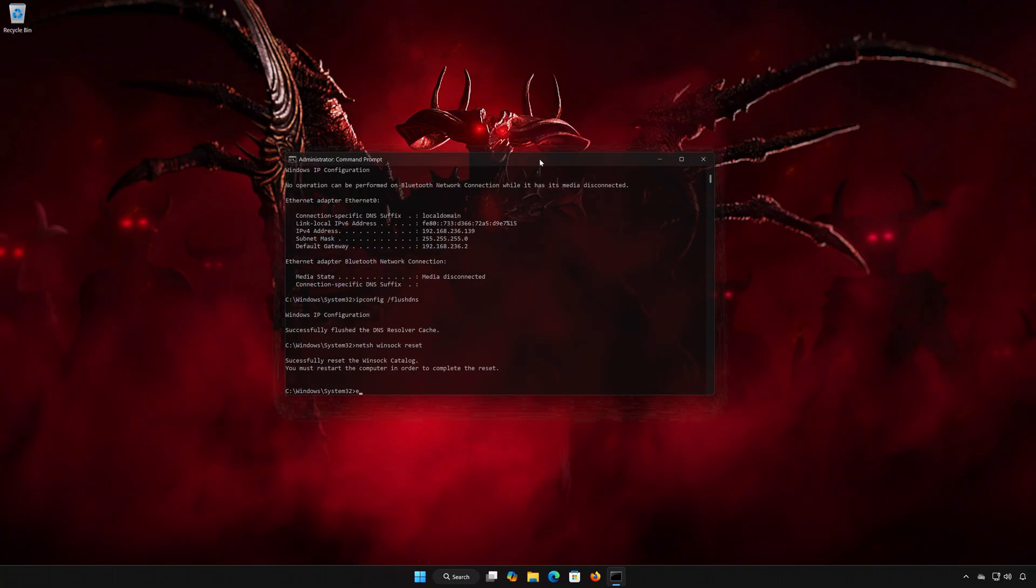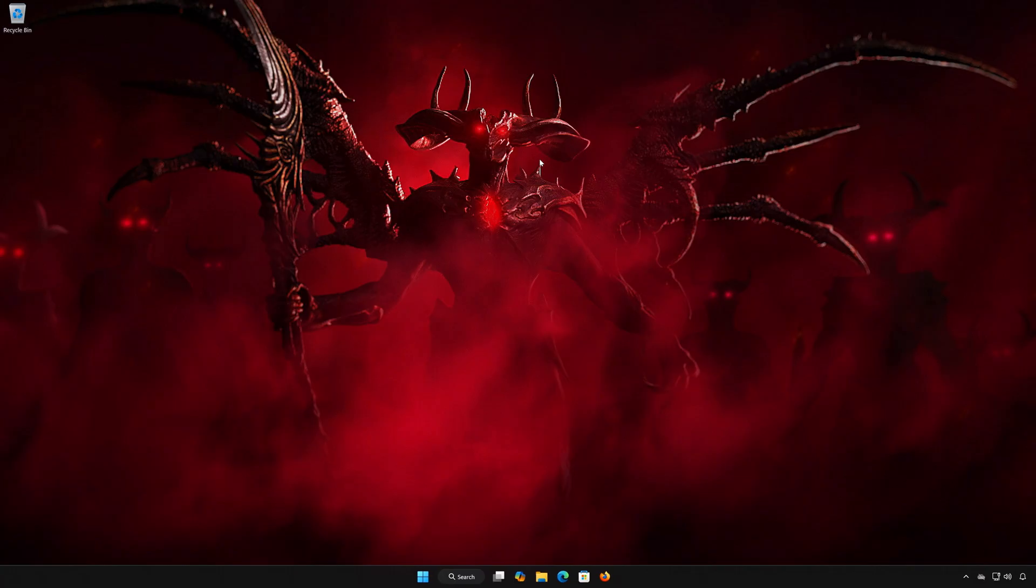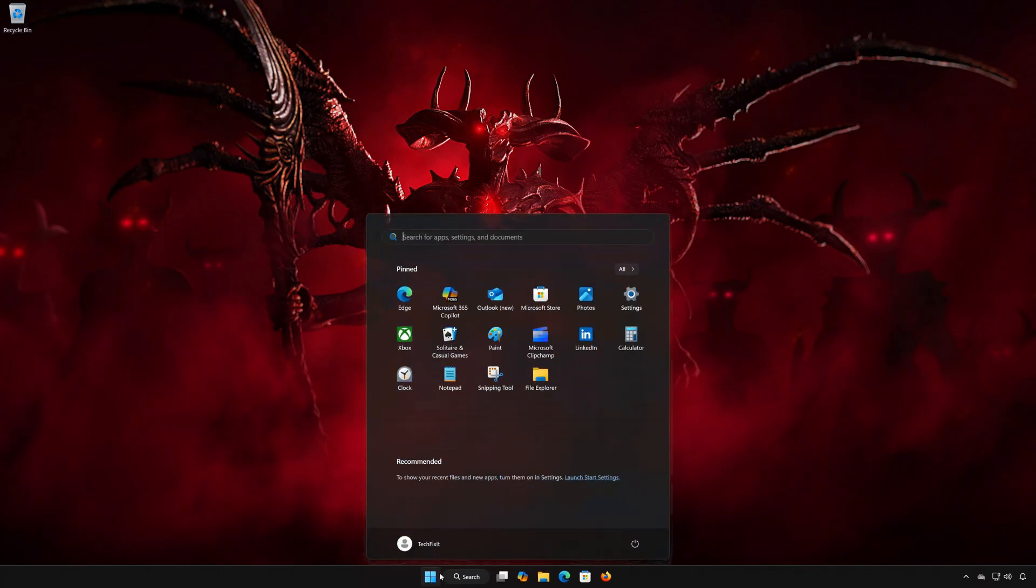Type Exit and press Enter. Restart your PC to apply the changes.